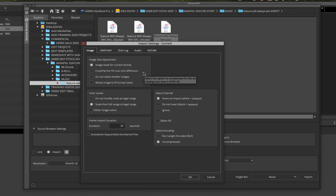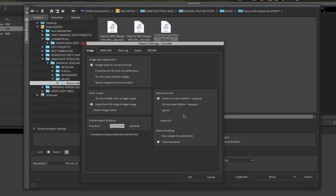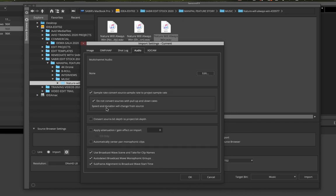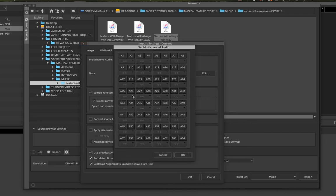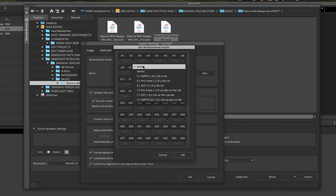If you're bringing in images — PNG for animation or any still image — and the image has an alpha channel, you can specify the alpha type here. You can also set the duration of a still image, e.g., 10 seconds or a certain number of frames. For audio, the key setting is Multi-Channel Audio. Click Edit and you'll see all the different channels available — A1 and A2 — and you can define each as mono or stereo for 5.1 or 7.1 output.